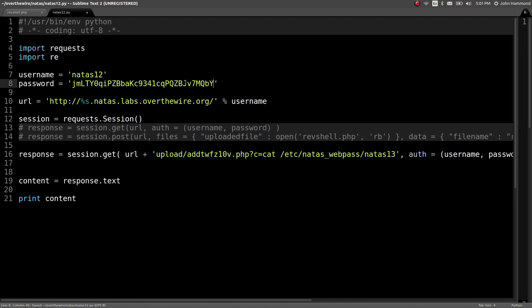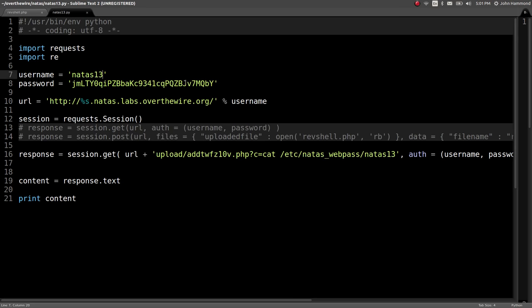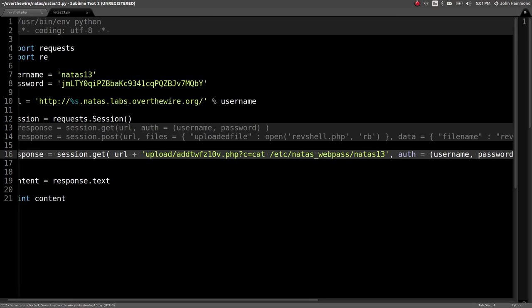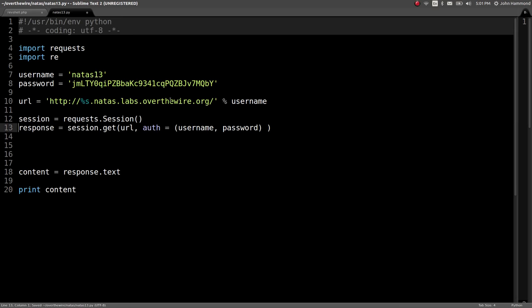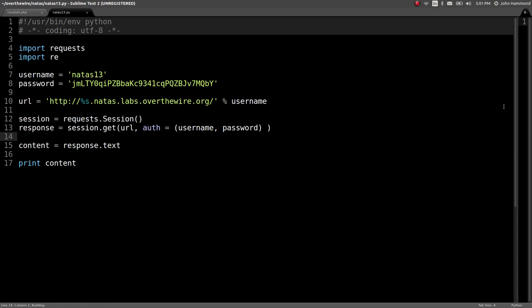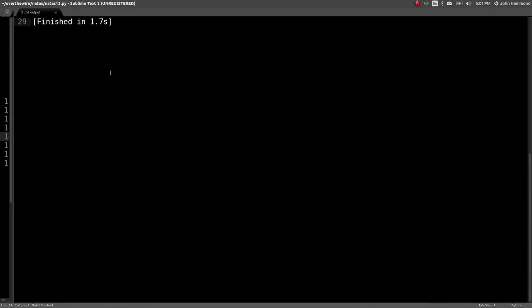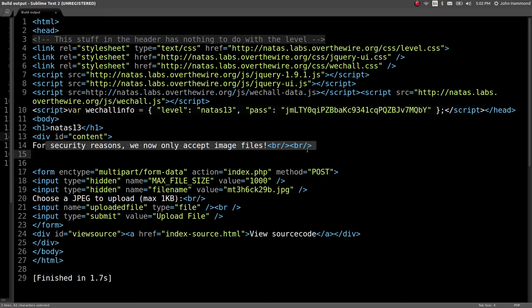Let's go ahead and save this as natas13. And let's see what that level is asking for us. Cool. Now, we only accept image files. Okay, so we got a similar vulnerability, or at least a similar task, but maybe there's something else here that we can work with to find a vulnerability and get remote code execution one more time. Cool.